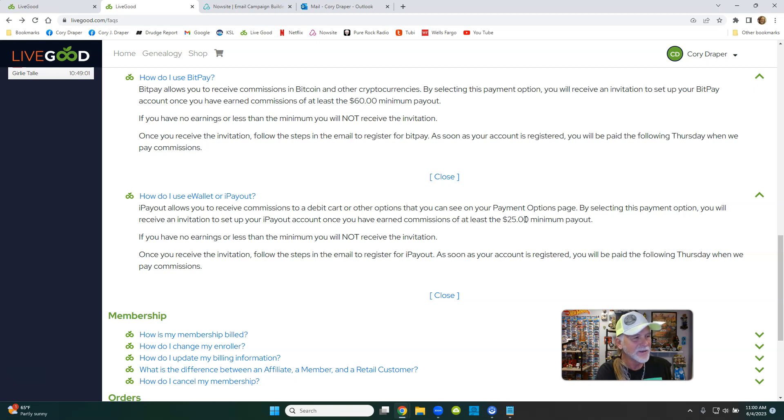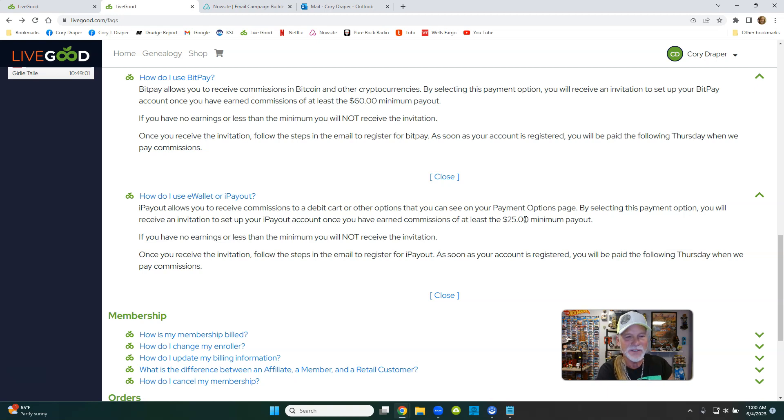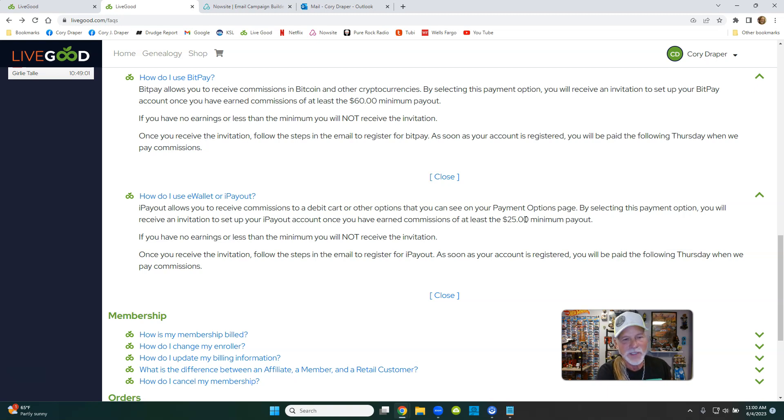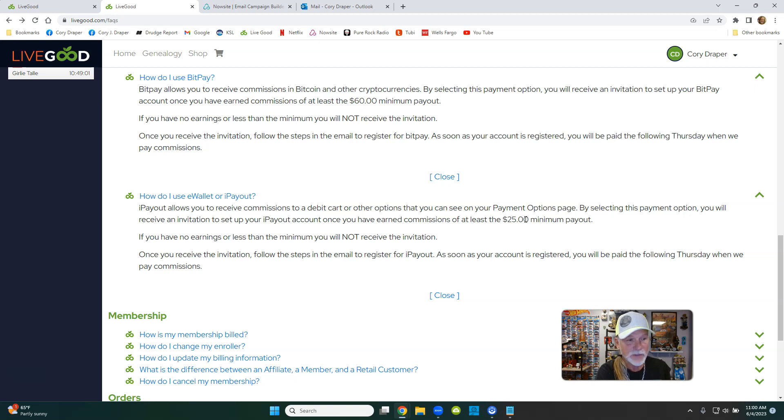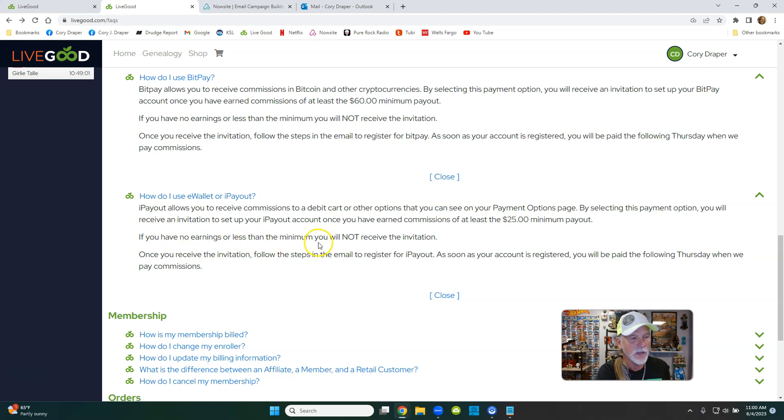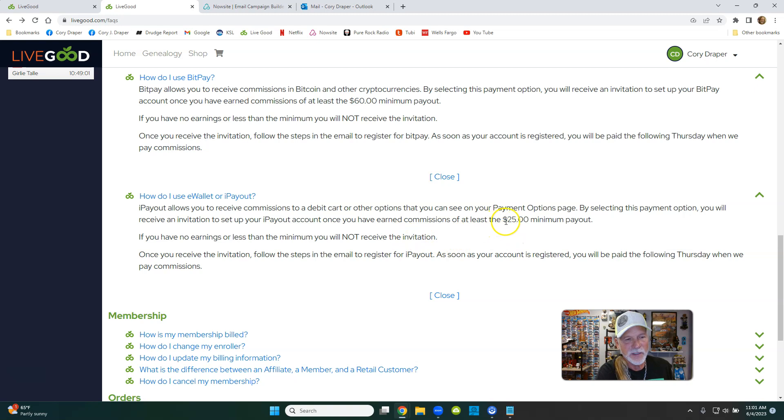I can't make any claims because obviously you have to at least have people watch the video. But once you get your first signup, and I have no doubt that you can do it, the $25 minimum payout—you'll get the invitation and you'll set it up. If you have no earnings or less than $25, the invitation will just continue to the next week until you do get $25 or more.